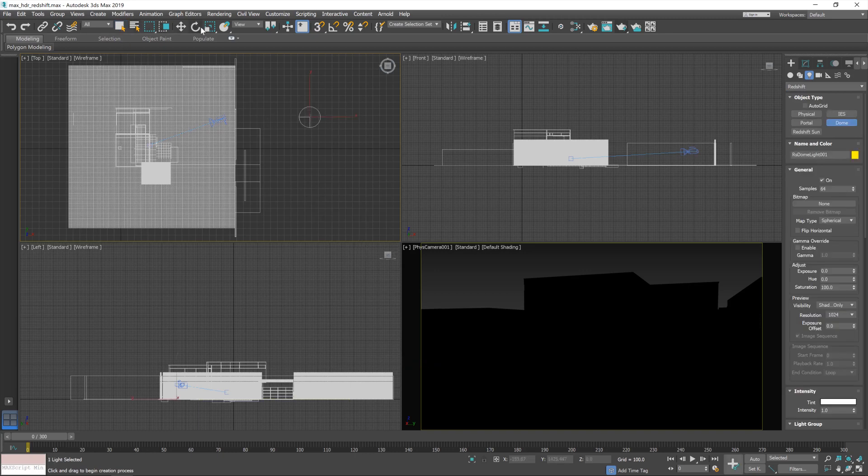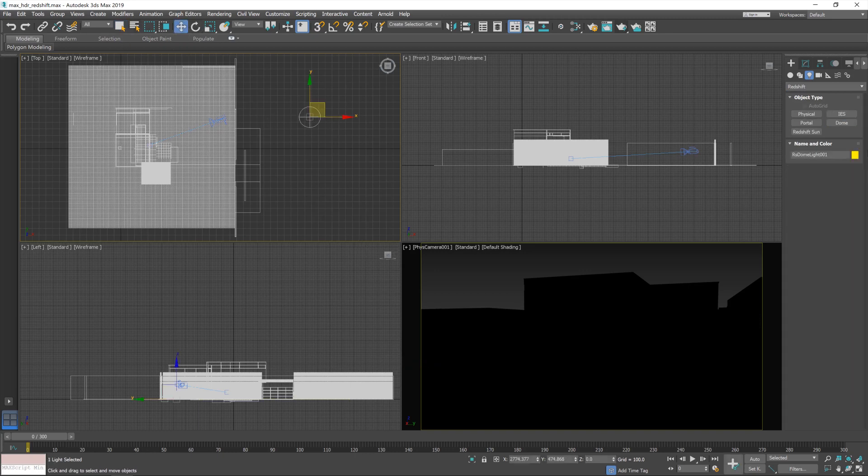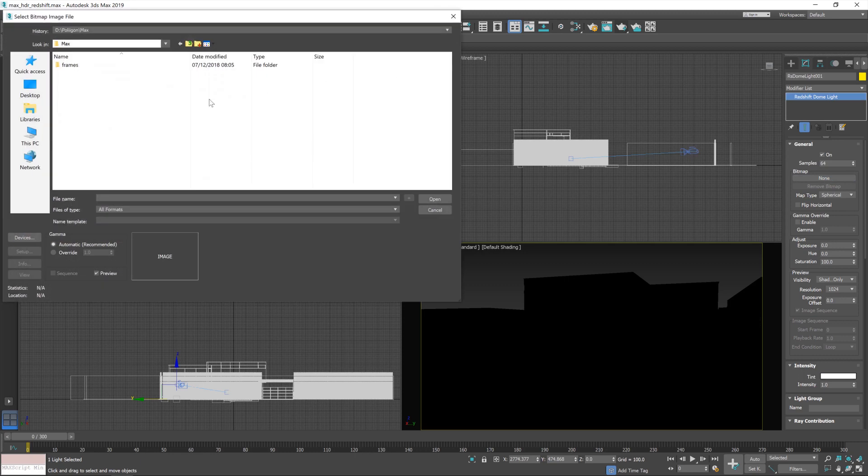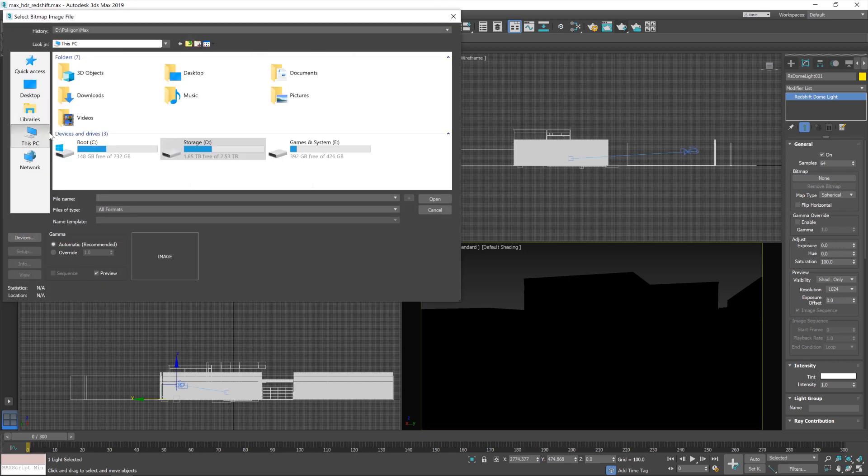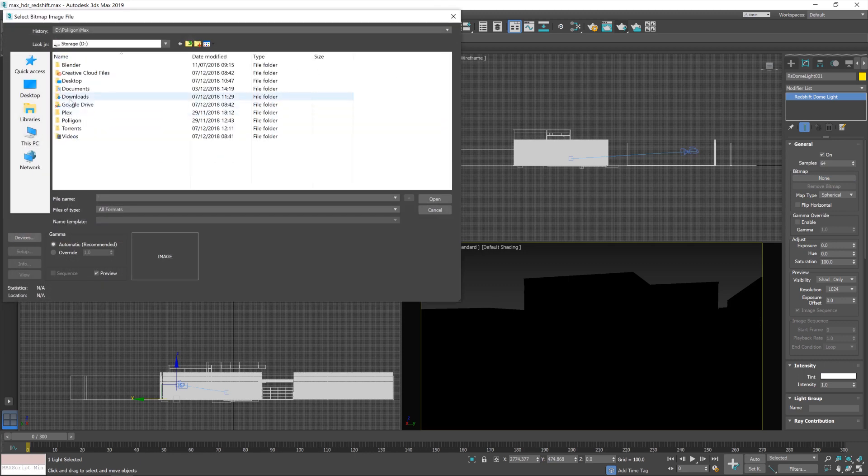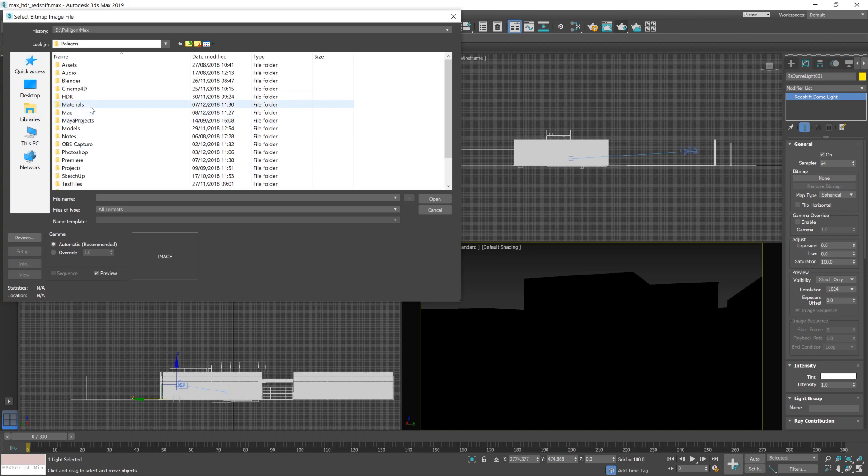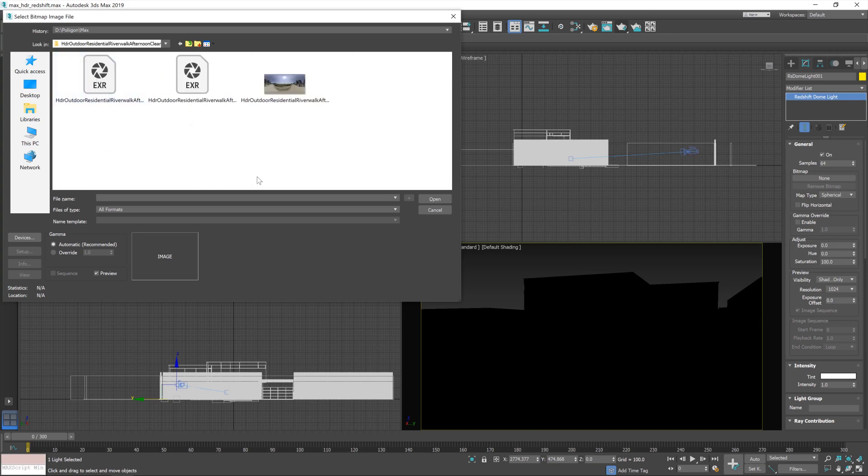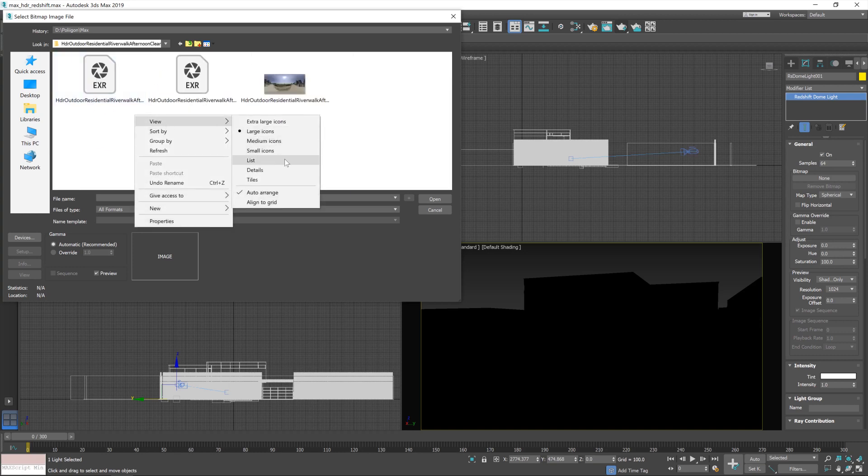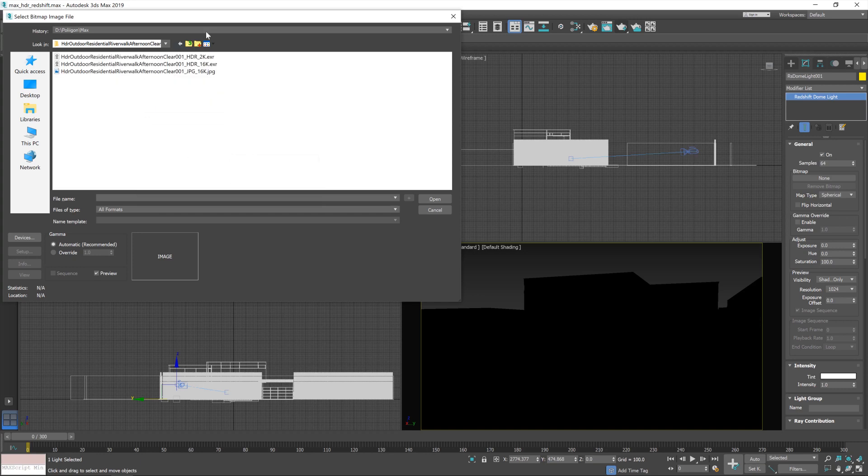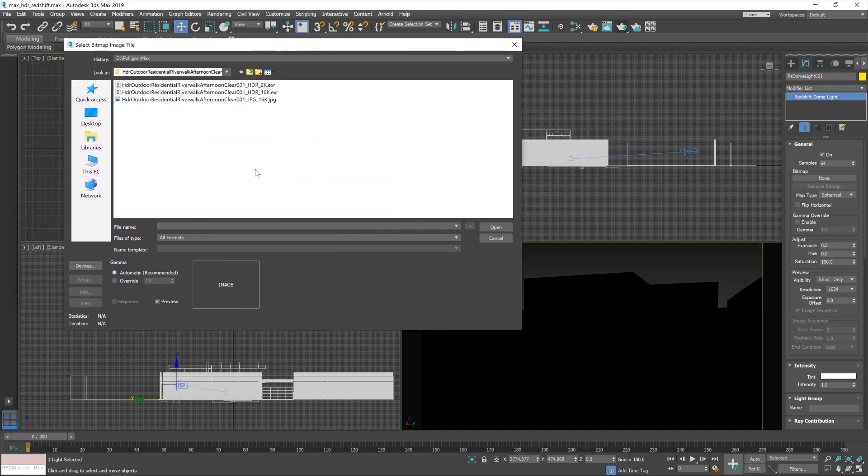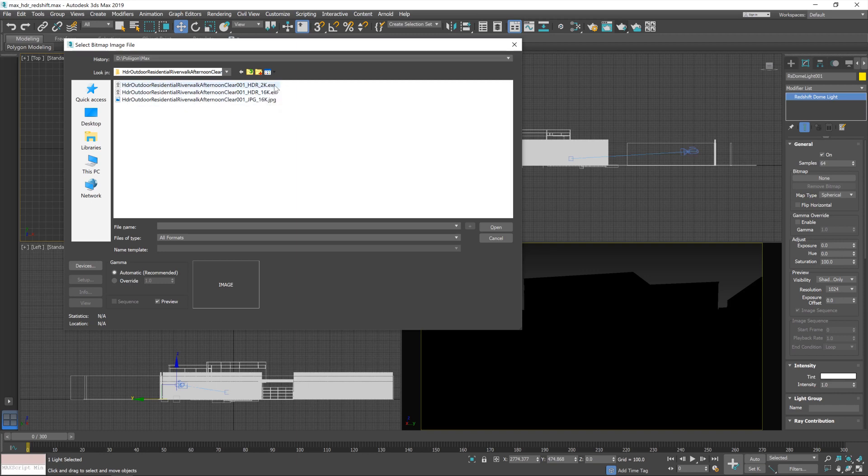Now with the dome light selected, I'm going to jump over to this panel and bring in a bitmap. Now, I'm just navigating to where we've kept our HDRs, or where I have anyway, and these are the ones that we'll be working with today. And you can see three files. We've got a 16k EXR, a 2k EXR, and a 16k JPEG.